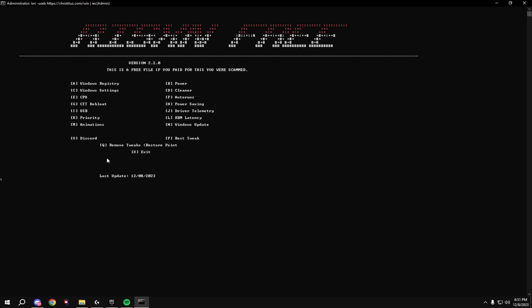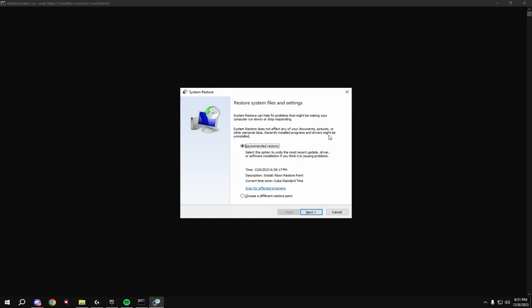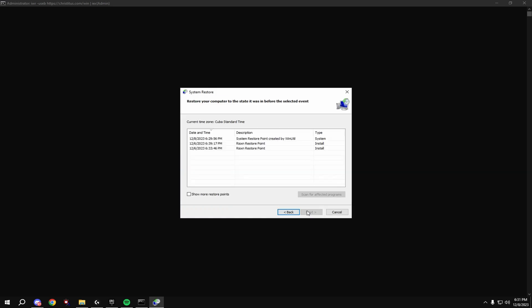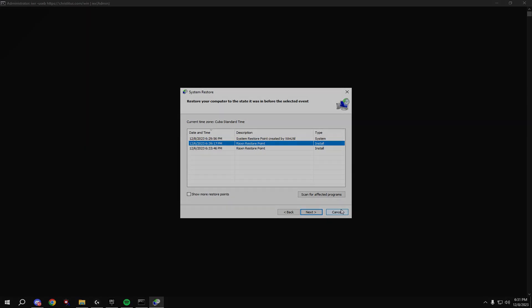If you want to remove the tweaks, just type in Q and it'll come up with this. Hit choose a different restore point and click the restore point that you made before you did this. Then hit next and it'll bring you to a screen and it'll go back to your PC beforehand.